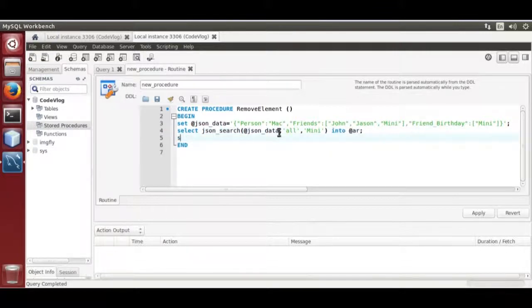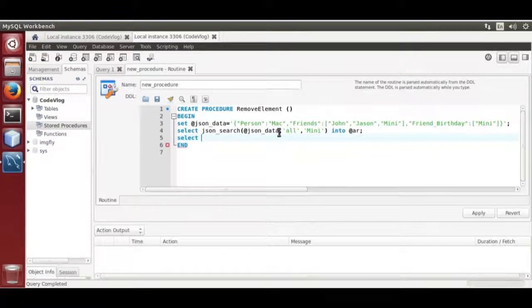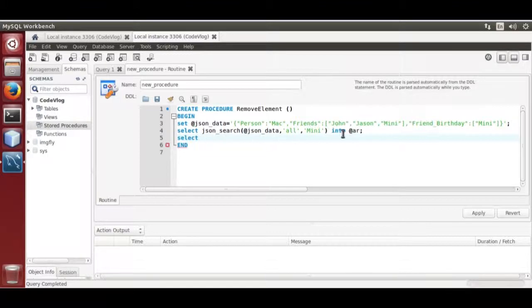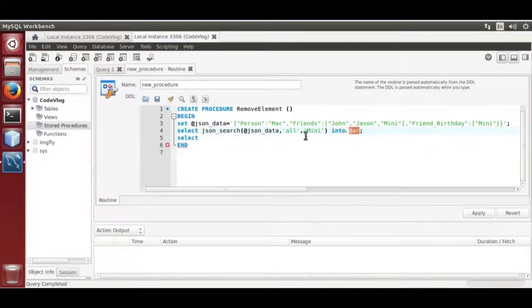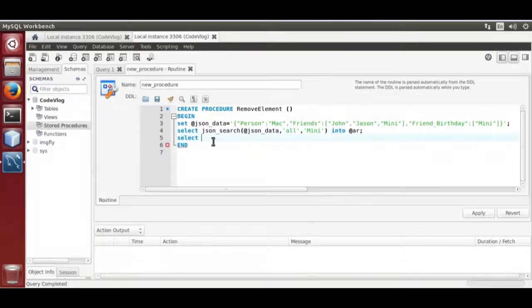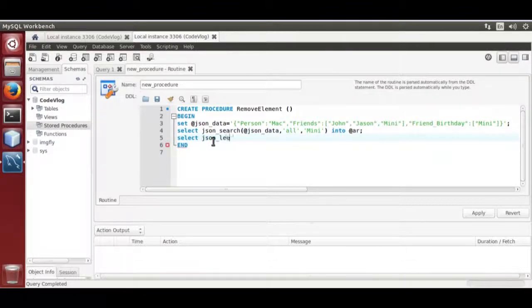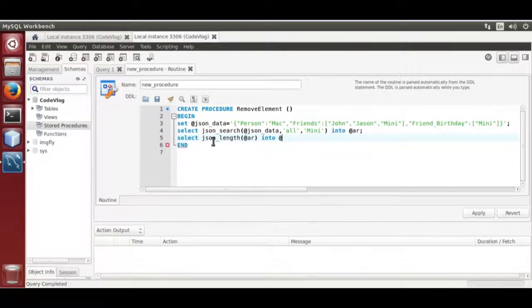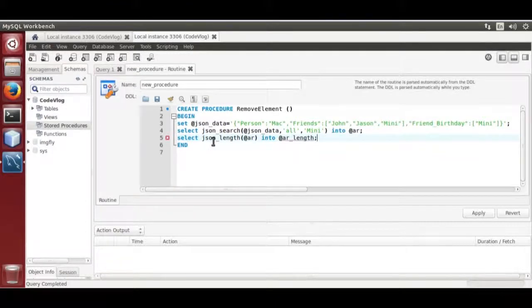That is at the rate AR array. Select. Now fetch the length of the extracted data of at the rate AR. JSON underscore length of at the rate AR, store into a variable at the rate AR length.